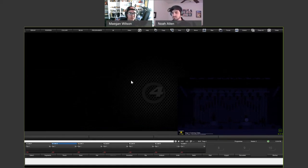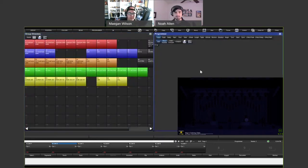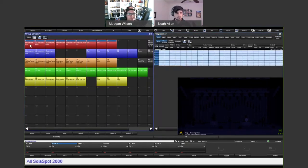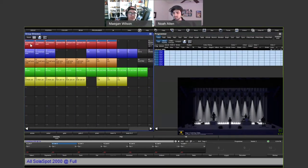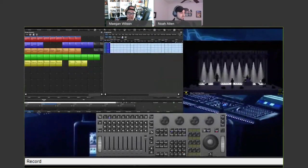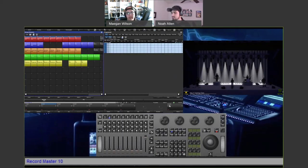We're going to open the group directory and the programmer. We're going to record our first cue super simple — turn some lights on. So we select the solar spot 2000s, bring those to full, and then record that onto fader 10. To record onto fader 10, you just press record and then press choose on the fader you want. We hit record and Noah presses choose on fader 10. That just made a whole new list on fader 10 and gave us cue one.